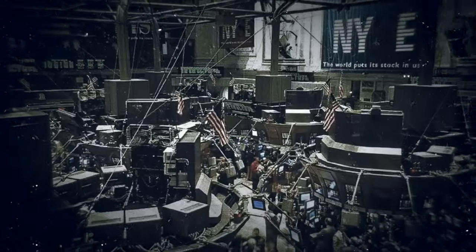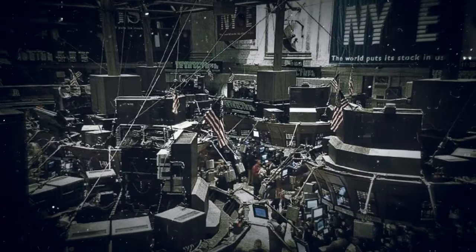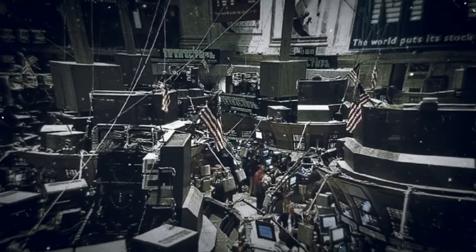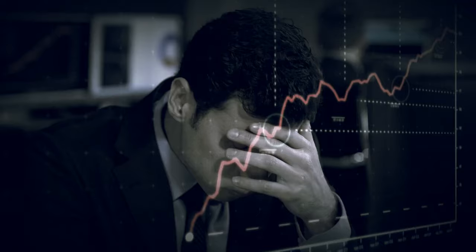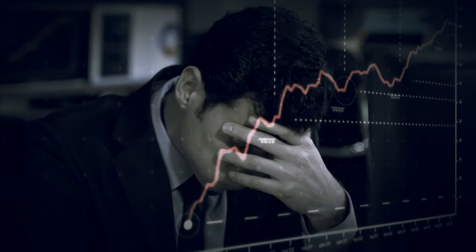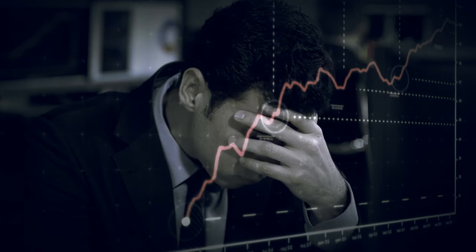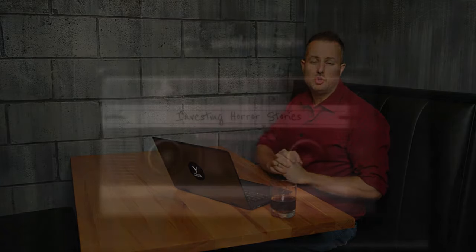Next time, we'll dive into the mysterious and sudden collapse of the stock market during the flash crash of 2010, a trillion dollars lost in just minutes with few answers. Thanks for watching, folks. See you next time on Investing Horror Stories.